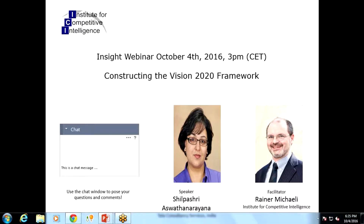Thank you for introducing me. Good evening everyone, and thank you for attending today's event. Today we will be discussing how my team used techniques of competitive intelligence to help a firm's strategy team come up with a roadmap to achieve their company goals.